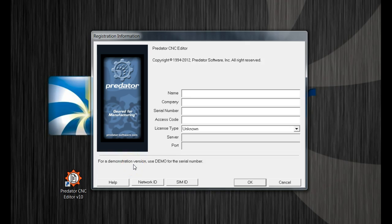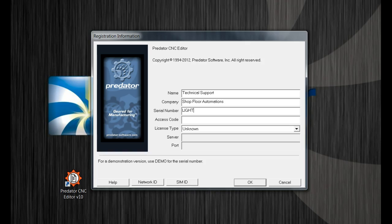When you select and launch the software, you'll be prompted to the registration screen shown here. Go ahead and type in your name and your company information. Under the serial number, you'll want to type in the word 'light.' You can leave the access code blank and the license type should be set as unknown.